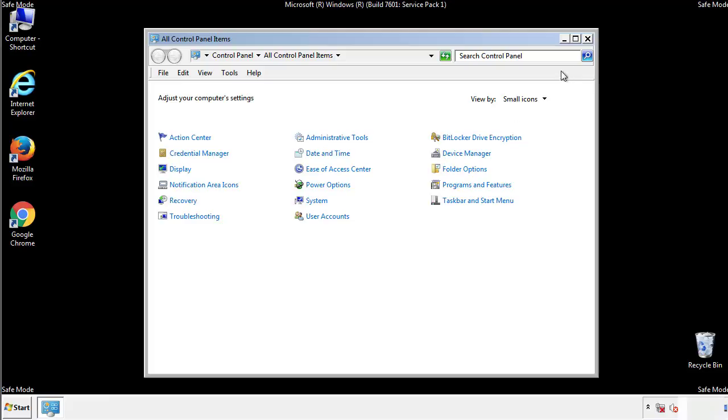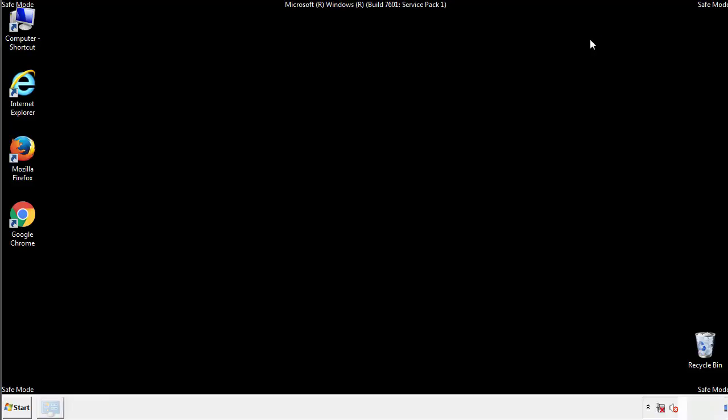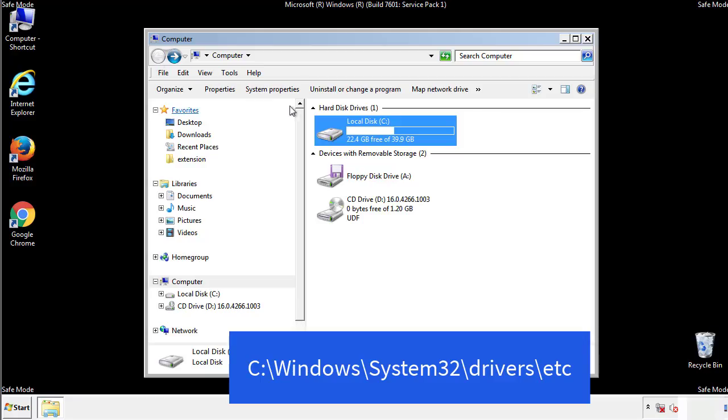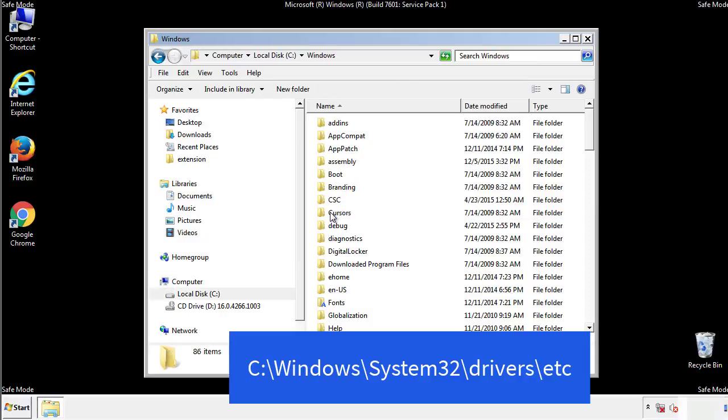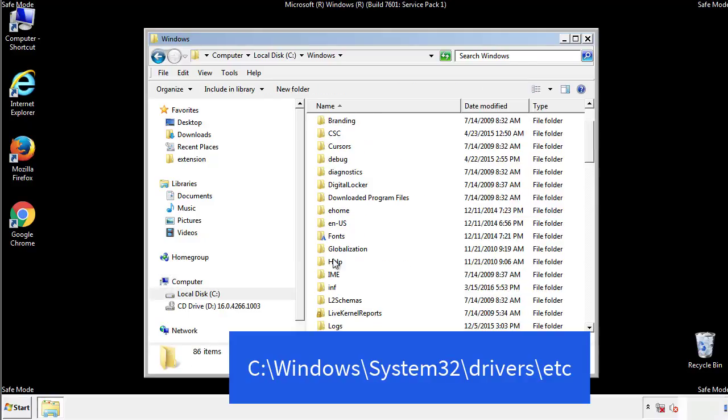Now we want to make sure that there aren't any IPs added to the host file which could transmit information back to the hackers. Follow this directory.